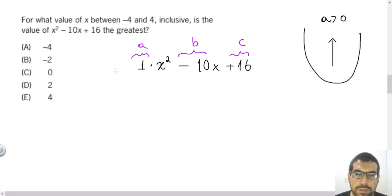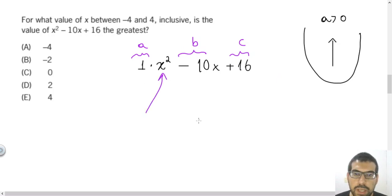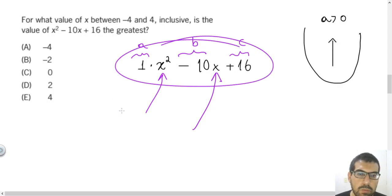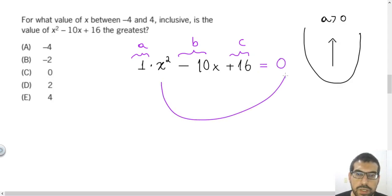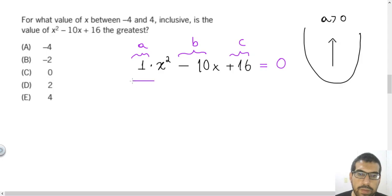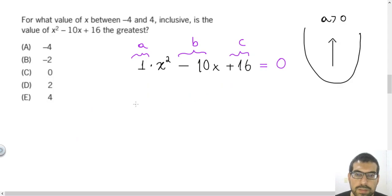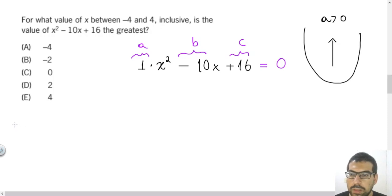To conclude this question, it's good to know the roots of this polynomial. The roots are the numbers that I need to substitute for x in order to make the expression equal zero. To find those roots, I will use a very common strategy: the Baskara formula.